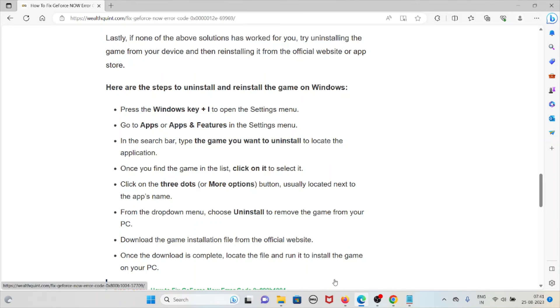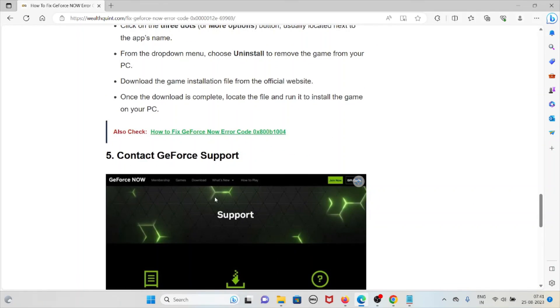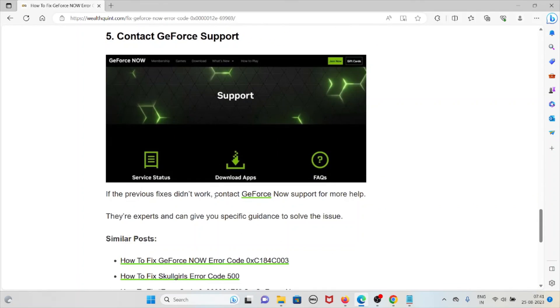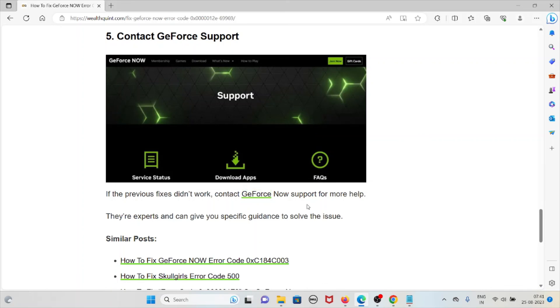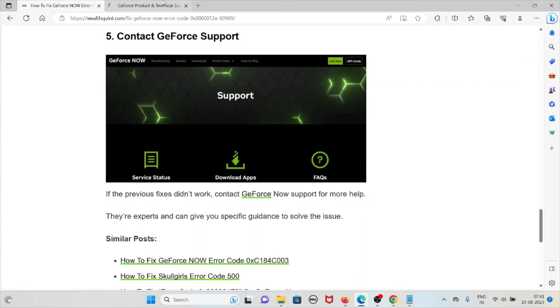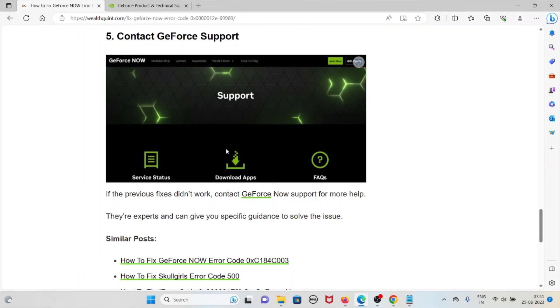The fifth method is to contact the GeForce support team. If the previous methods didn't work for you, contact the GeForce support team on nvidia.com. They have the expertise to give you specific guidance.